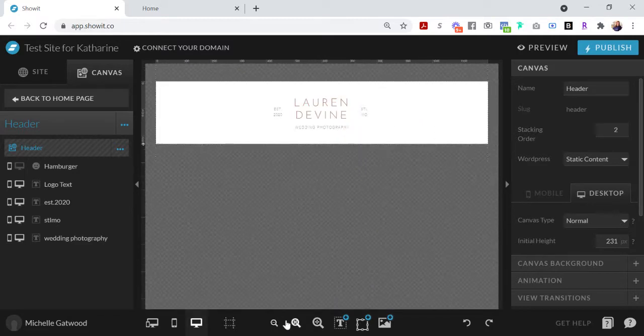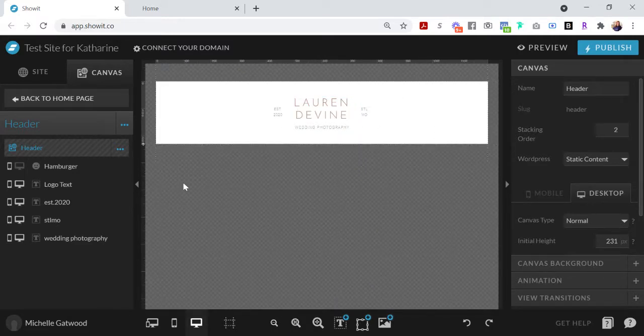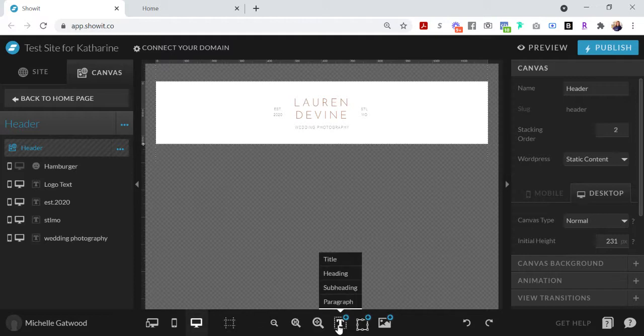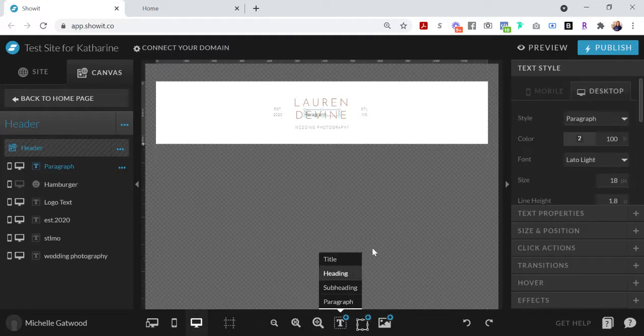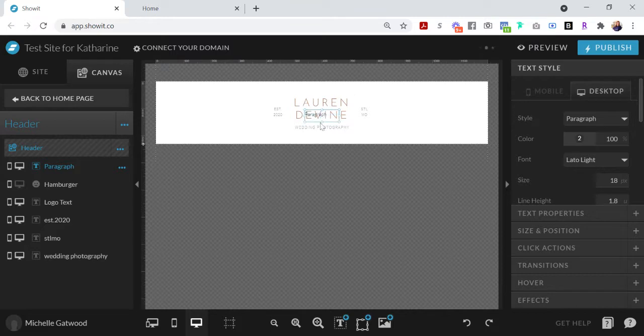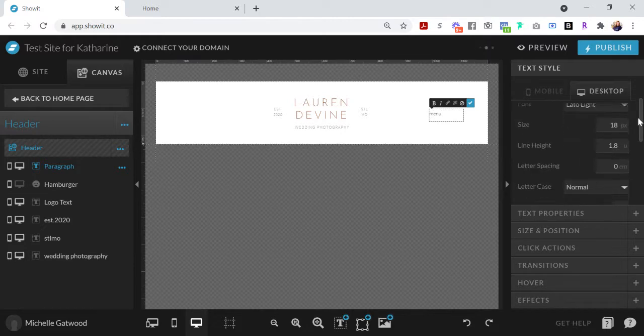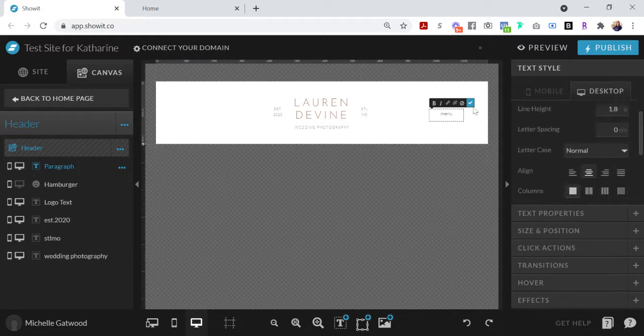First thing that we're going to do is add a menu button. Label this menu. I'm going to go over here to center the menu button, and then I'm going to go over to the left-hand side and click add canvas view.